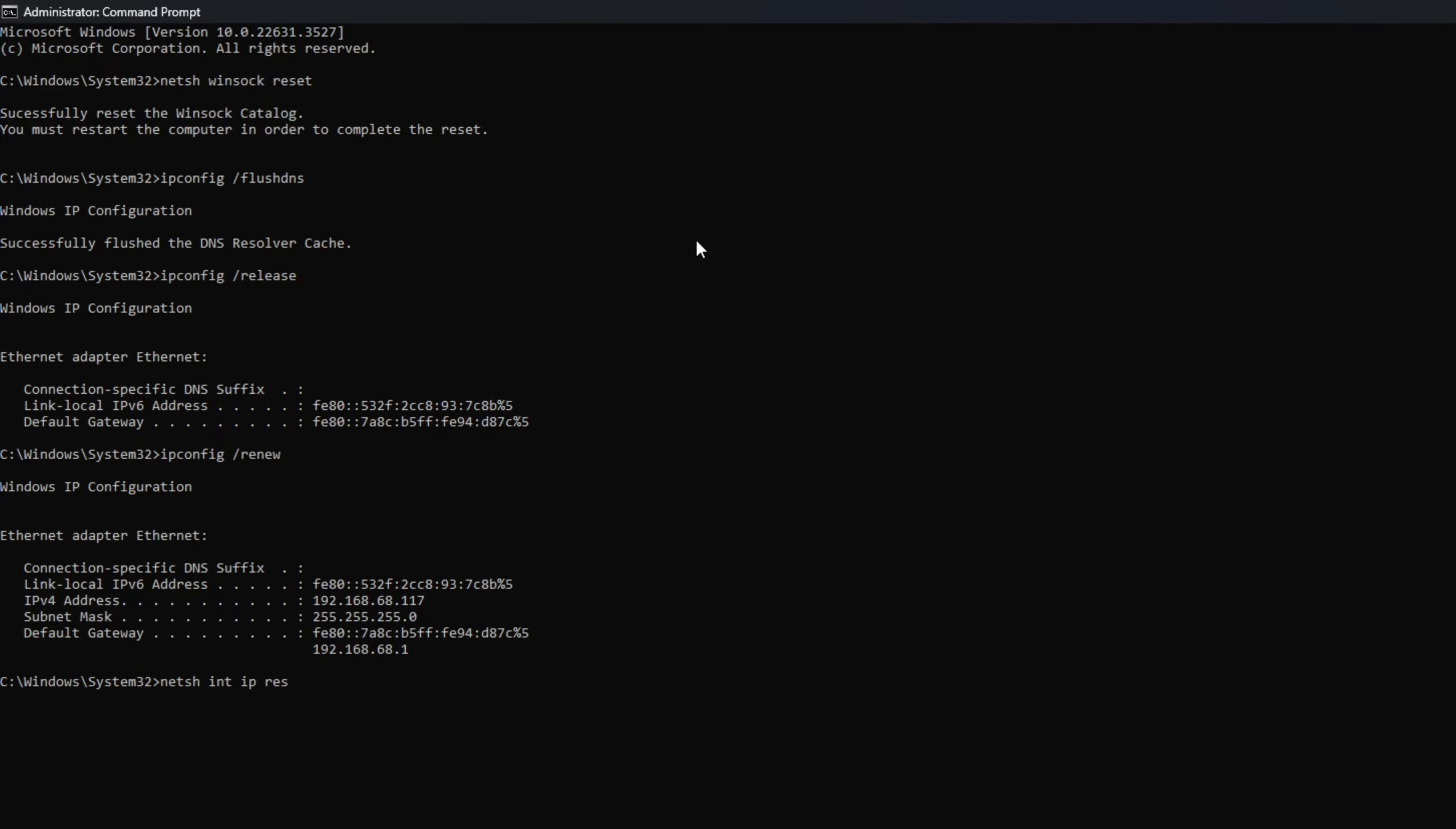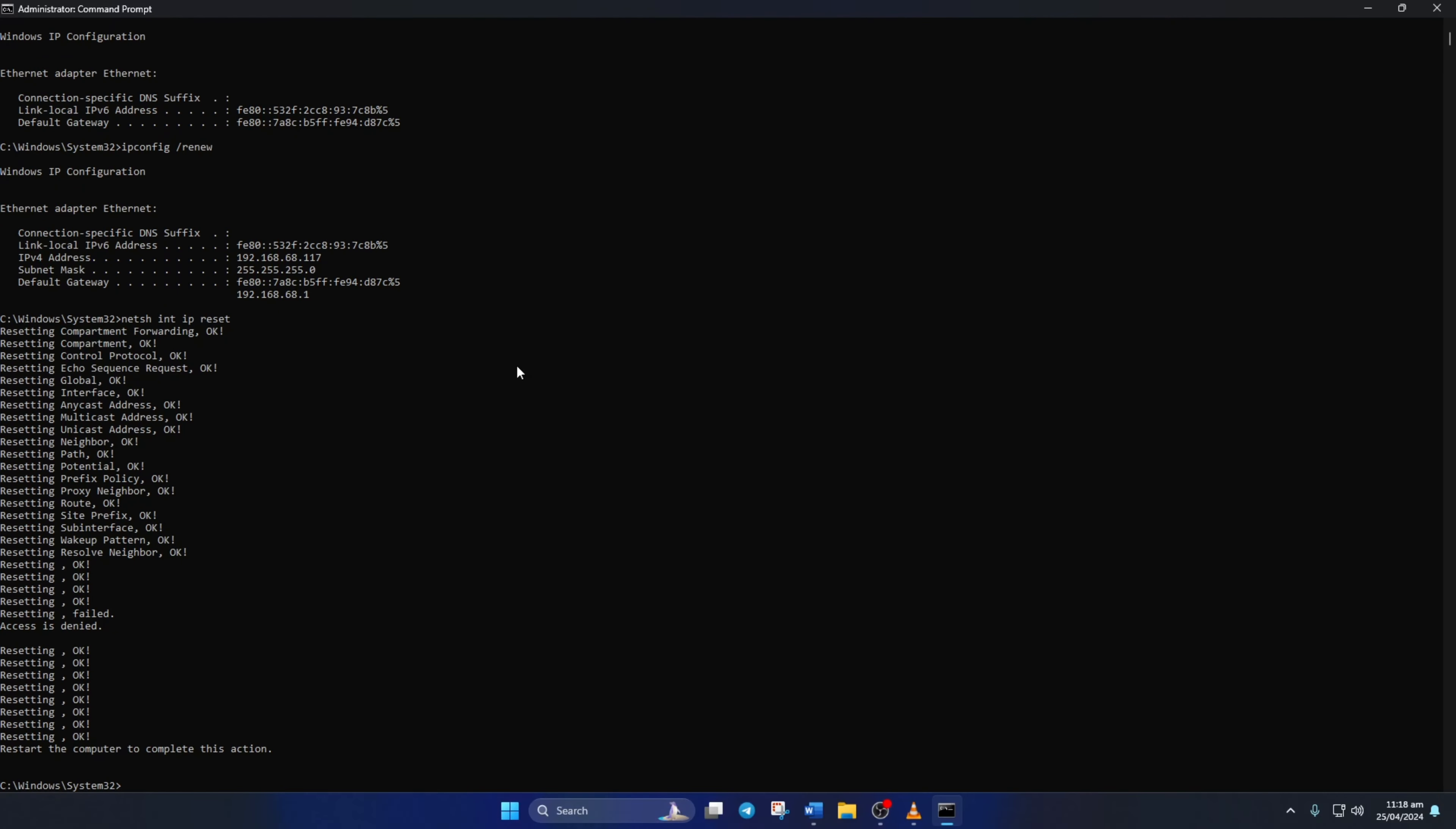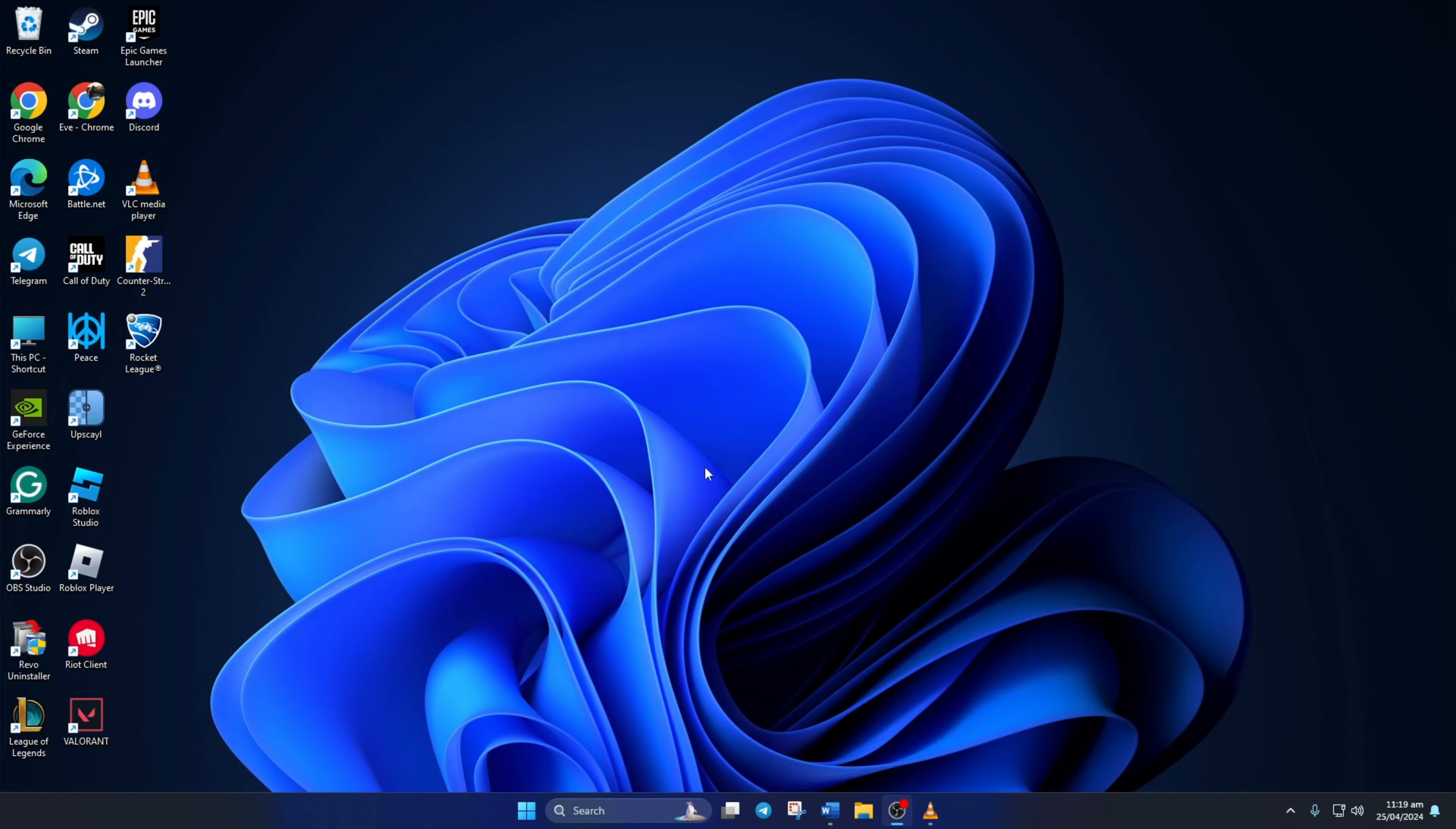Don't worry, I'll leave these commands in the video description below. Lastly, restart your computer and your router. After that, check if the error is gone. Solution 2.